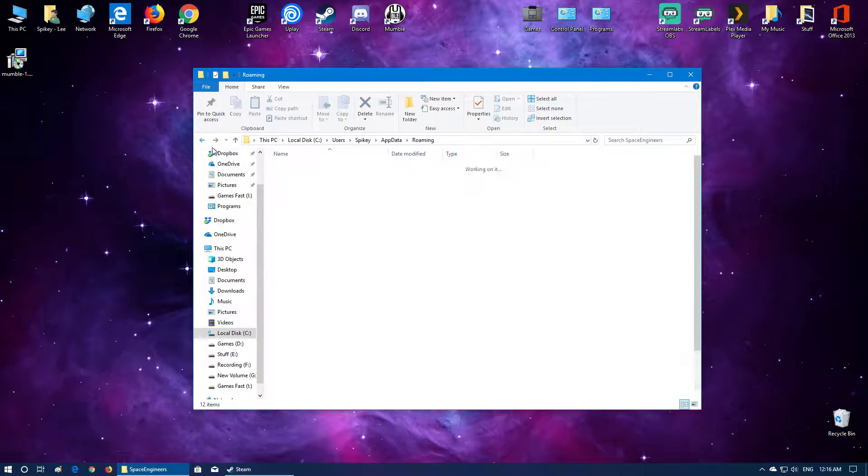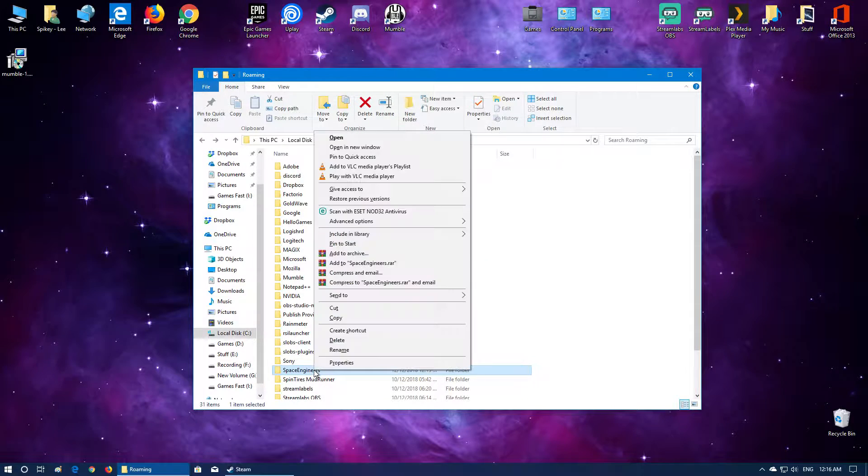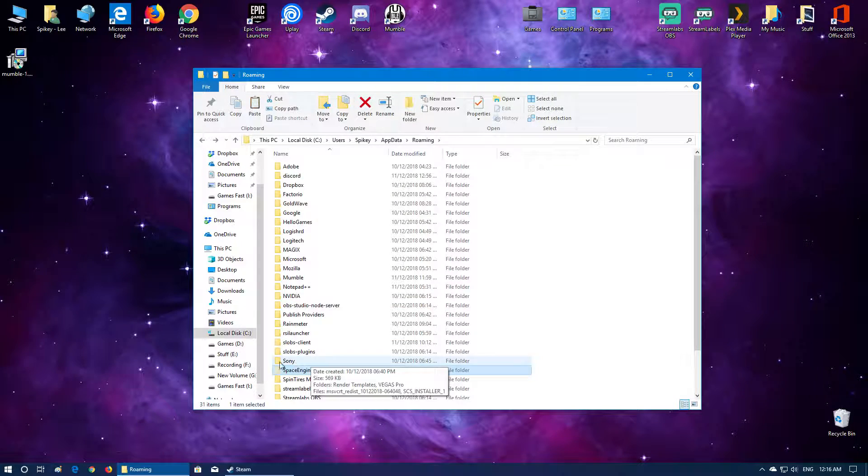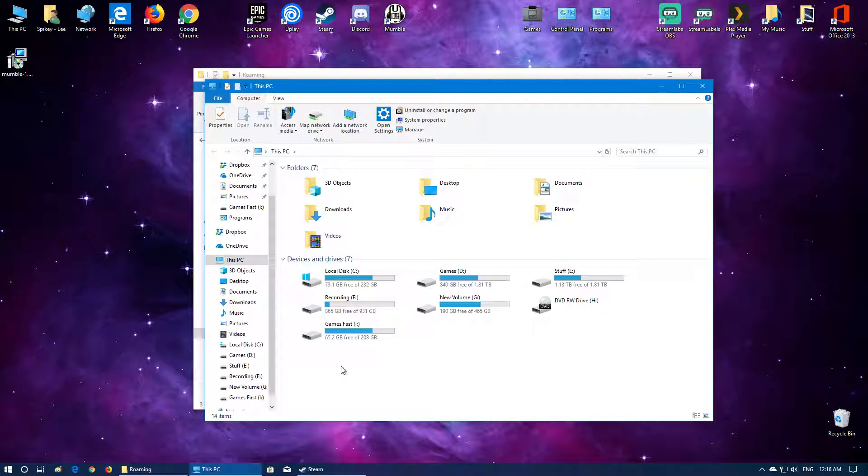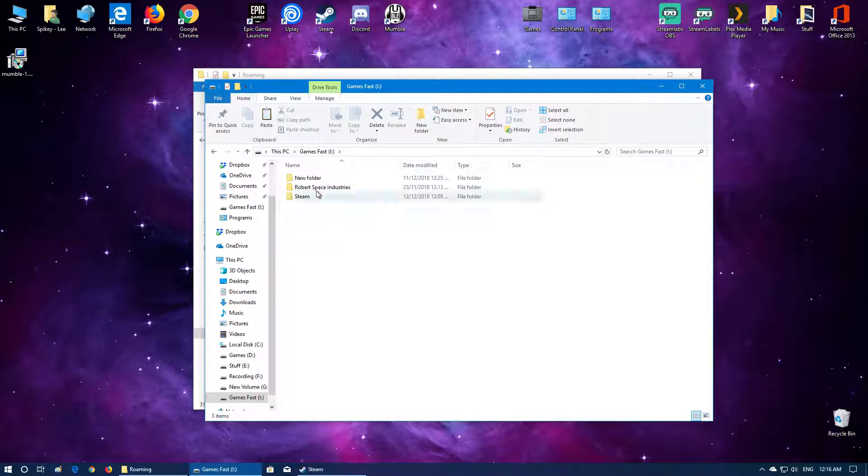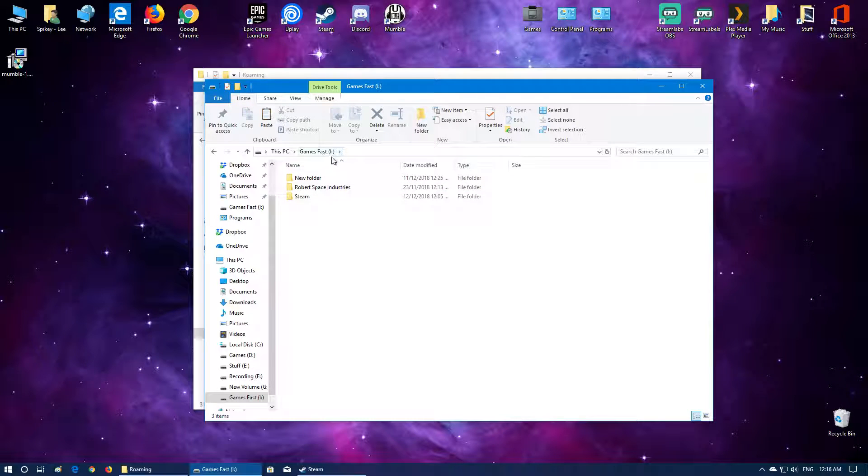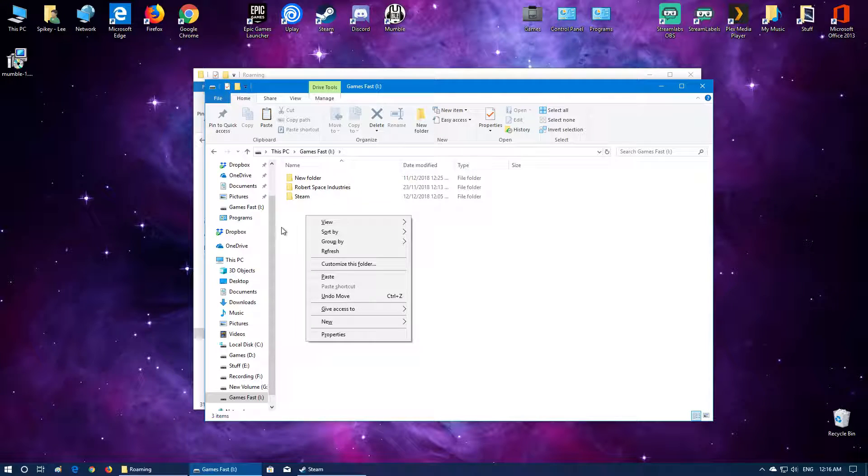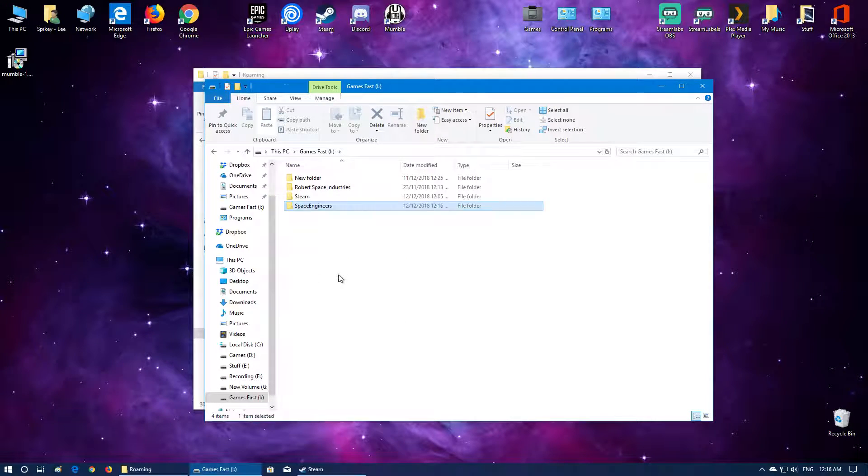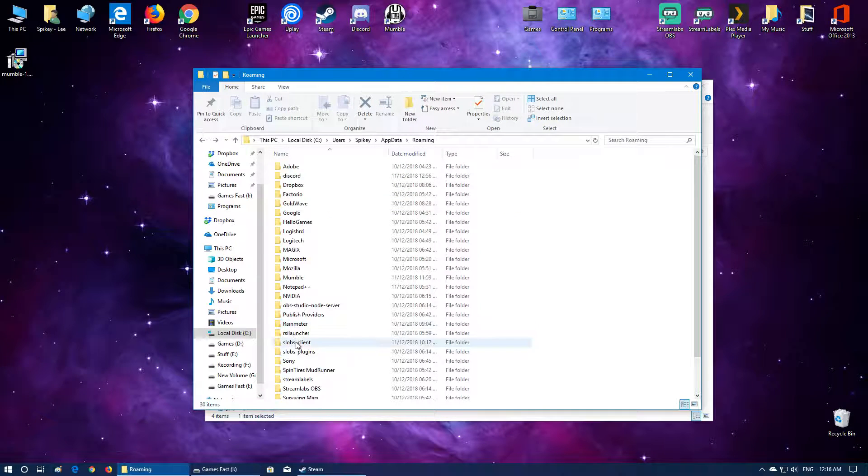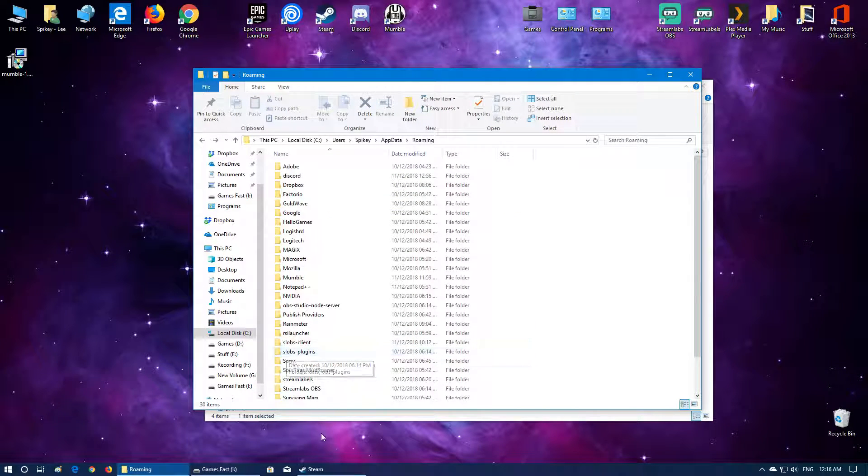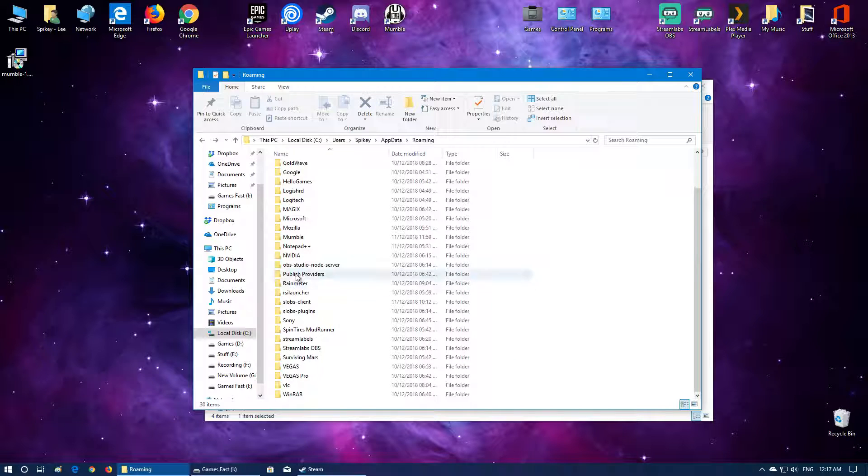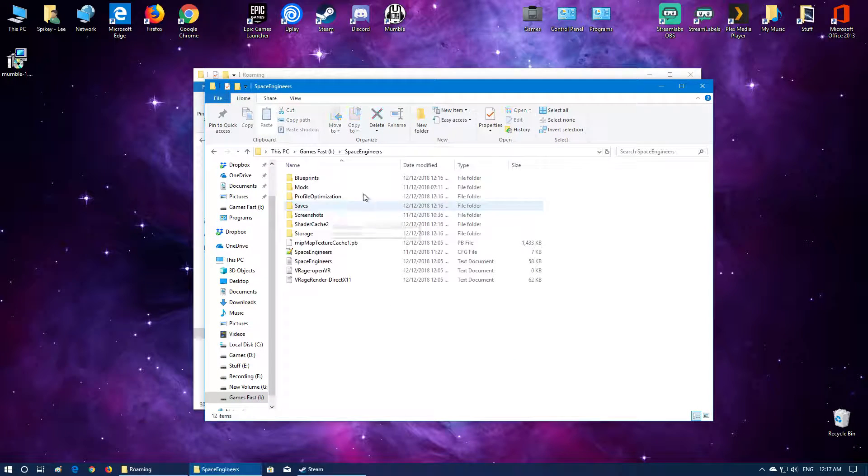So the first thing I'm going to do is we're going to move this folder to where you want it stored. So cut it and I'm going to paste it into my games fast directory, which is my SSD because I want it stored there. So I'm going to right click, go to paste and that should now move the folder. As you can see now Space Engineers is not in this folder anymore, it's now in here.